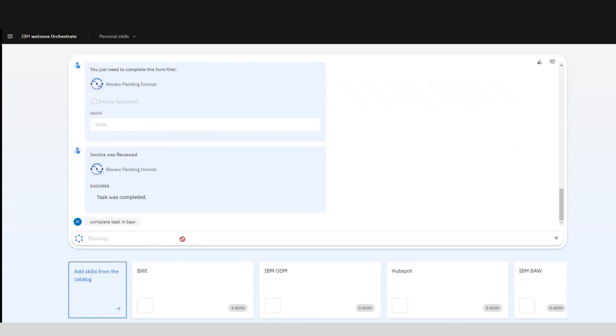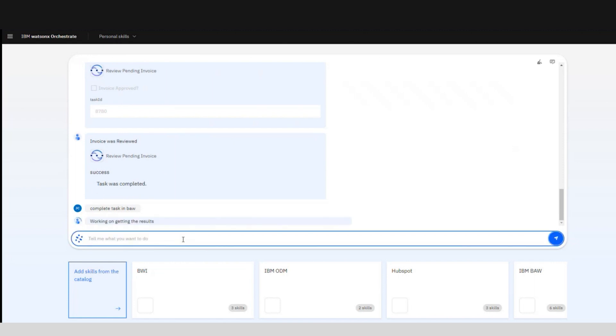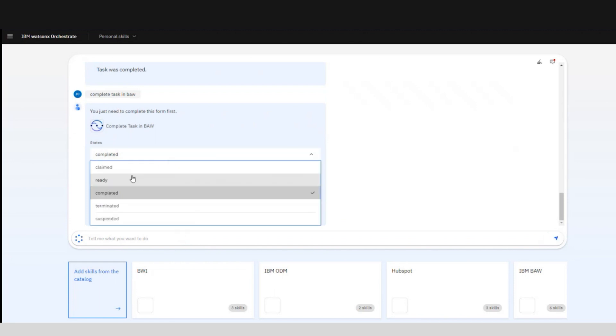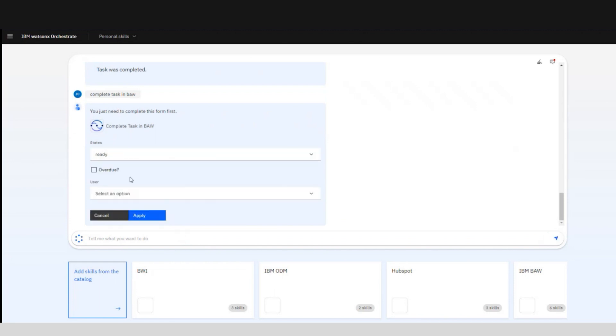Let's say we want to complete a different task in BAW but we don't know which one. What we can do is include some filters before we get the final report. In this case we can select the state of the tasks that we want to see, or we only want to see what is ready or the overdue ones so we can prioritize them and complete those first.